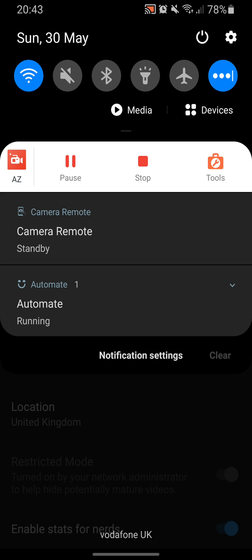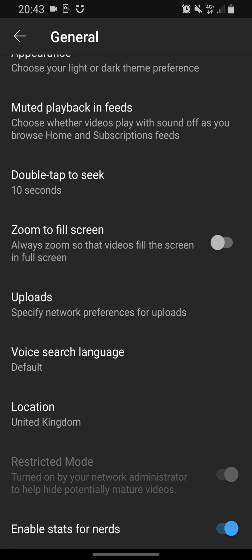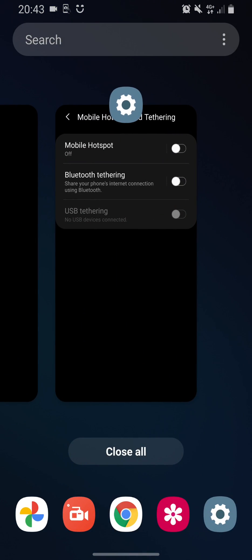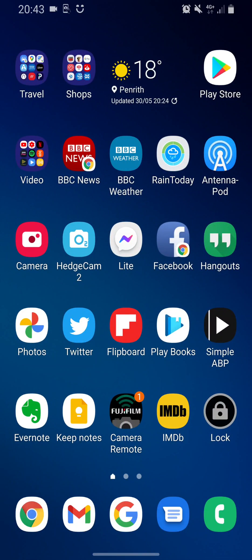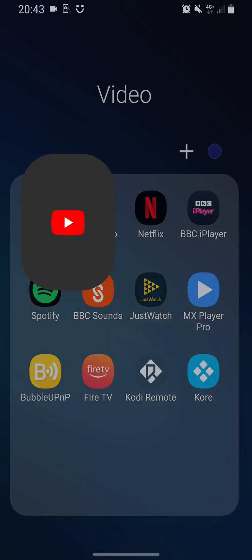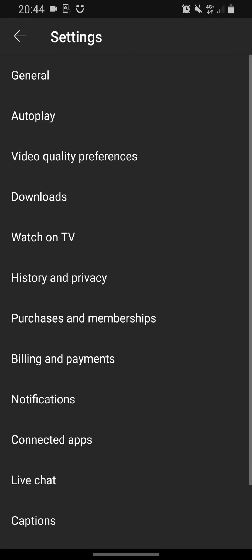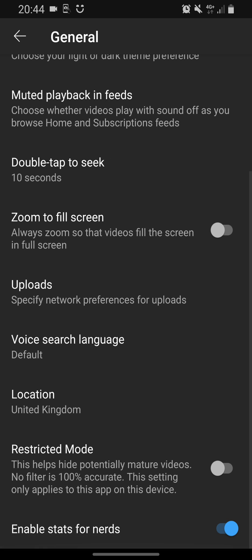If I go into Network, turn off Wi-Fi, and go back onto 4G, then force close the app — just bring up YouTube again, go into my settings, General, scroll down to the bottom. Look at that — restricted mode back to how it was before.